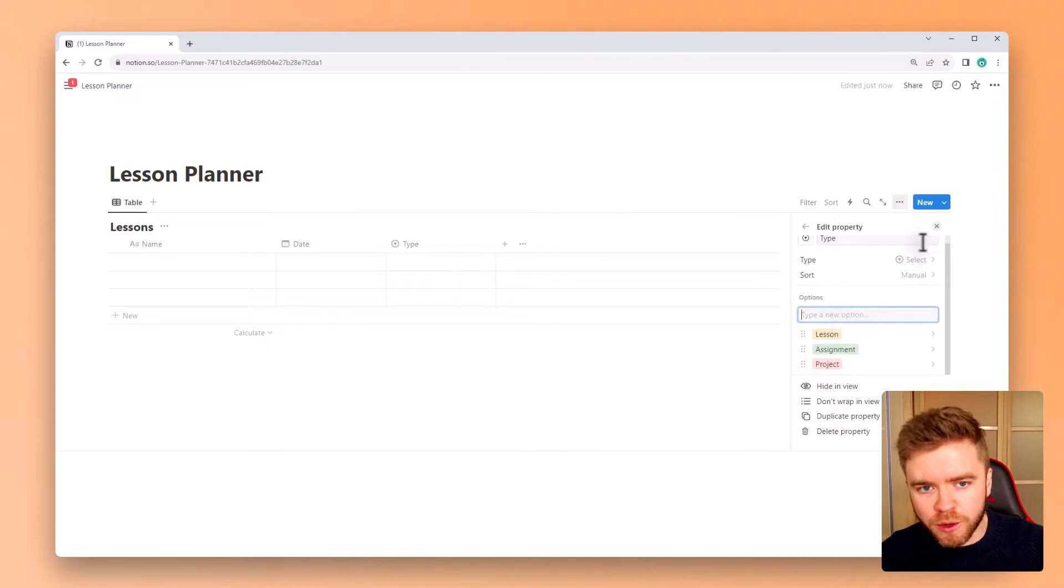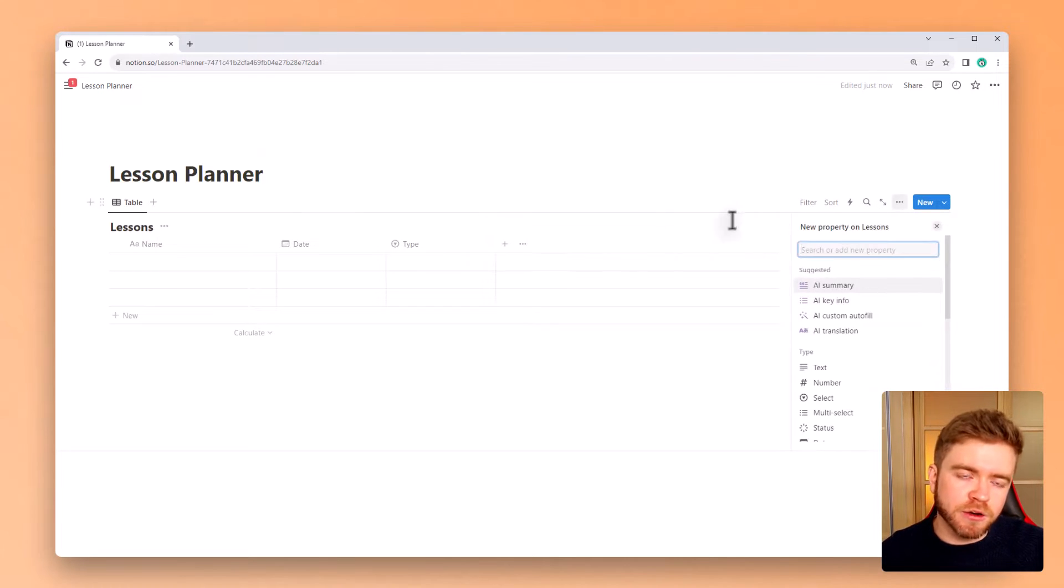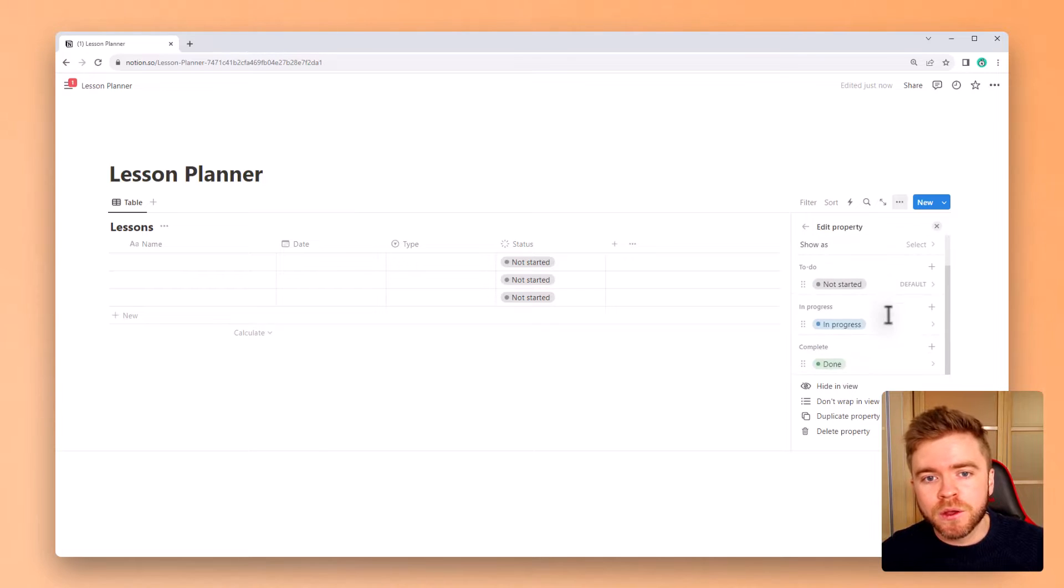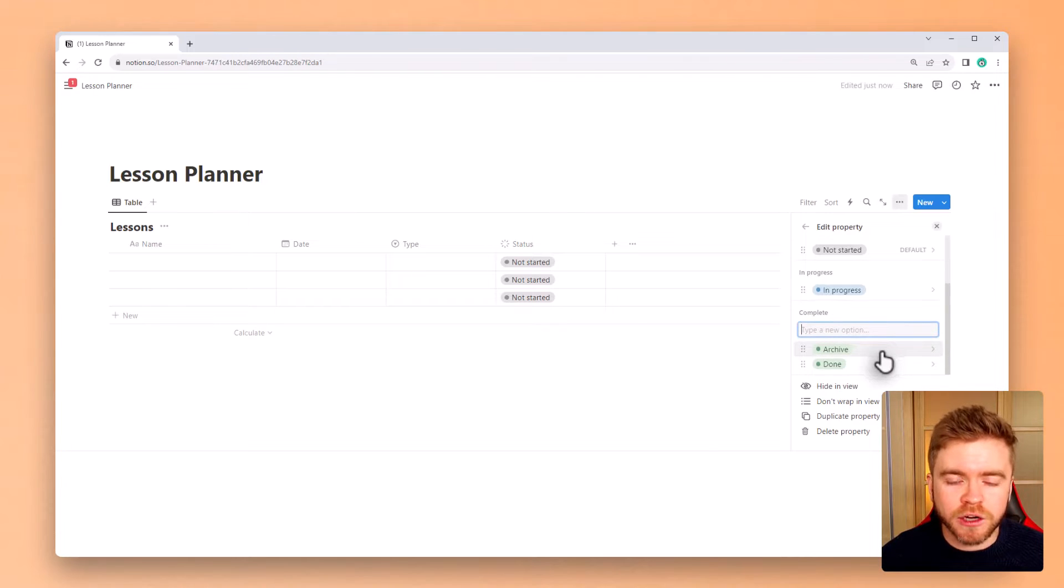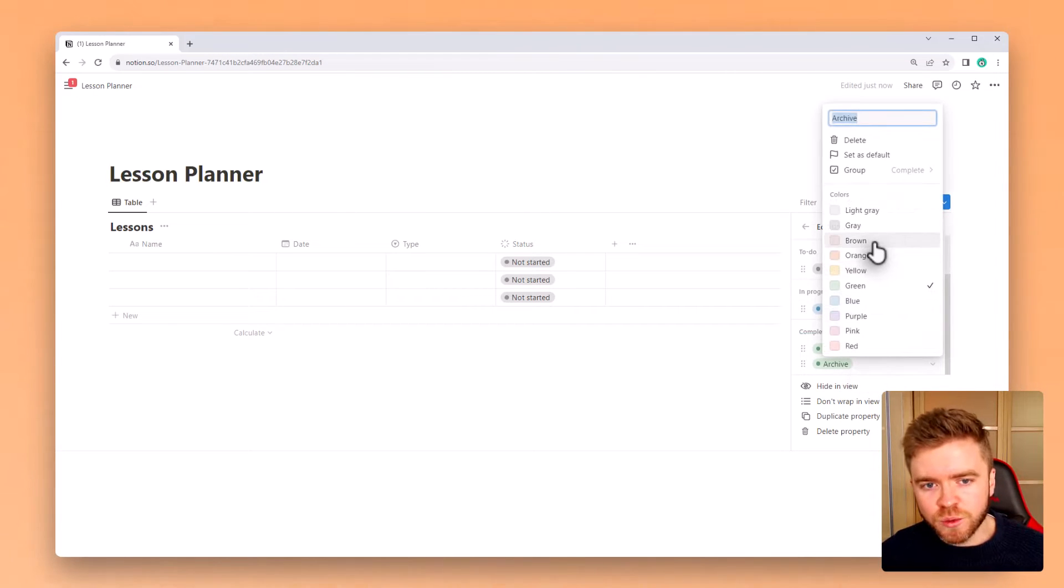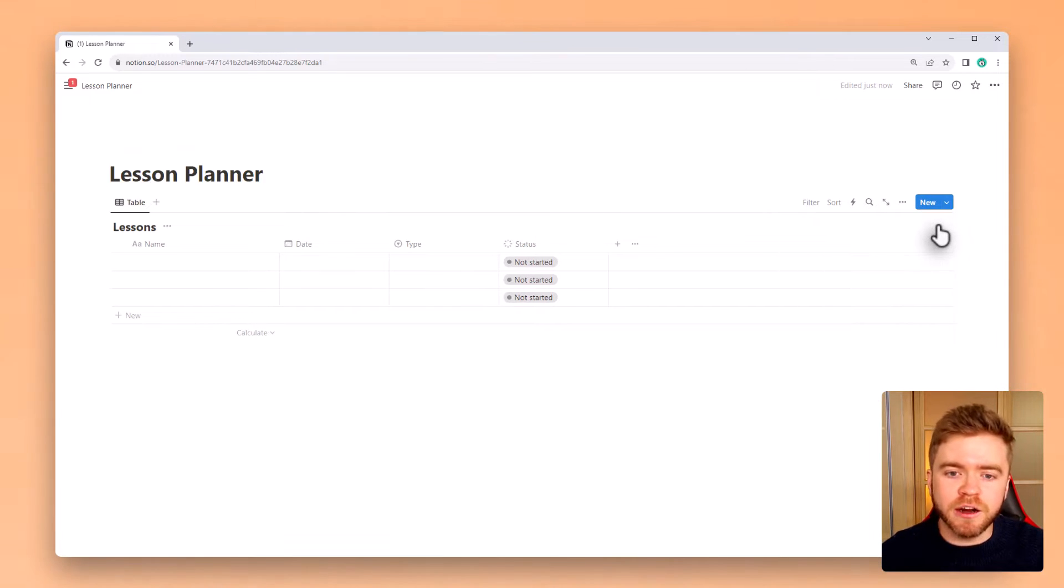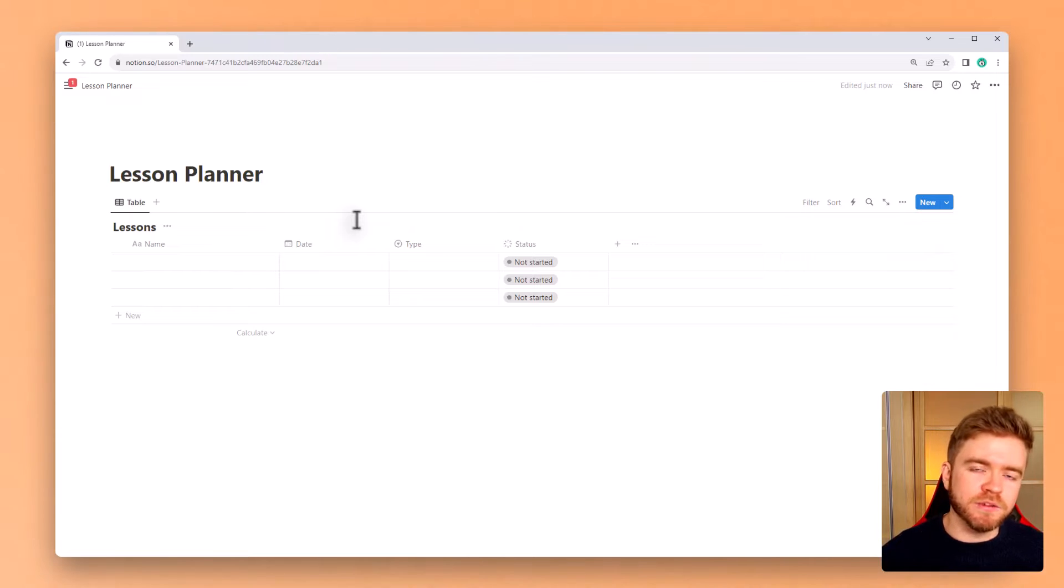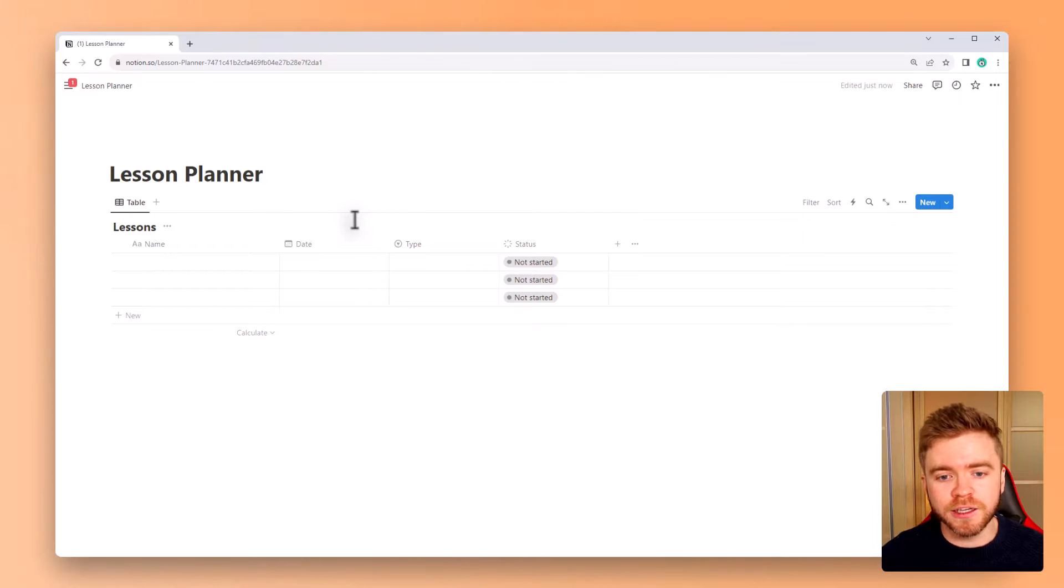The next property we will add will be a status property, and this will help tell us what lessons we have prepared materials for and what lessons we have finished teaching. We'll also add one more status property under the completed section, and we will title this archive. Archiving lessons will help us remove lessons from our workspace but not delete them entirely. So this can be really helpful if we have a giant number of lessons but still want to keep them for later use while keeping our workspace clean and organized.